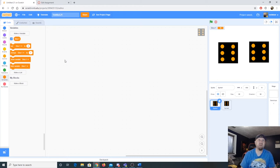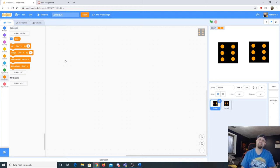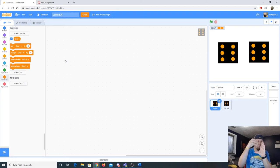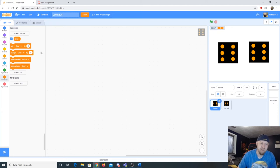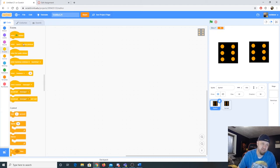A variable in algebra is a value you don't know, but in programming a variable is a container that holds a value. Right now our variable dice one holds a value of zero. The container is dice one, the variable is dice one, and the current value is zero.